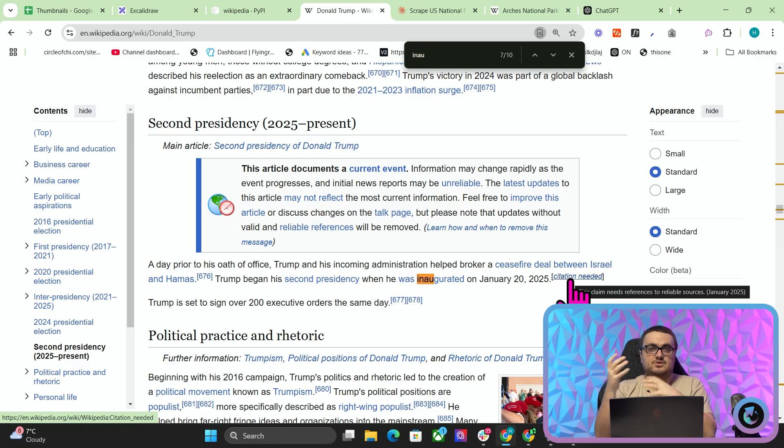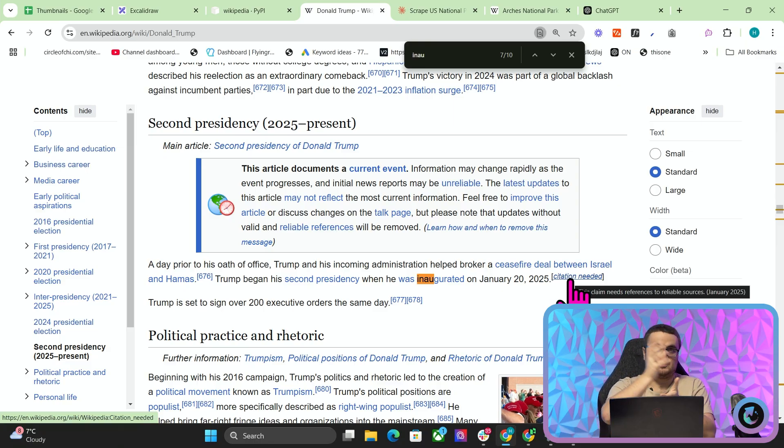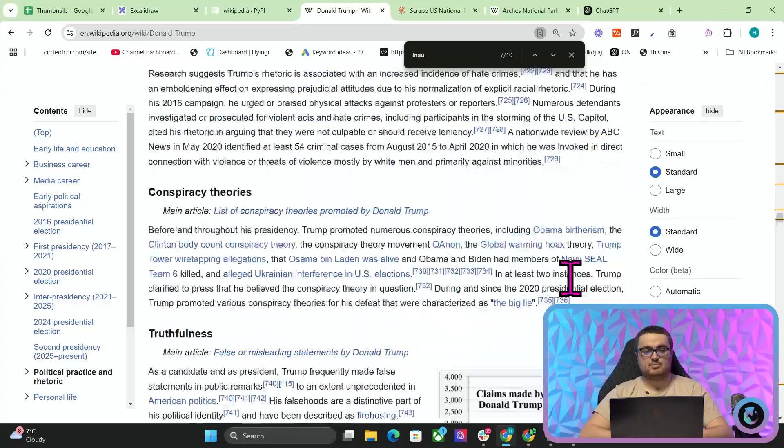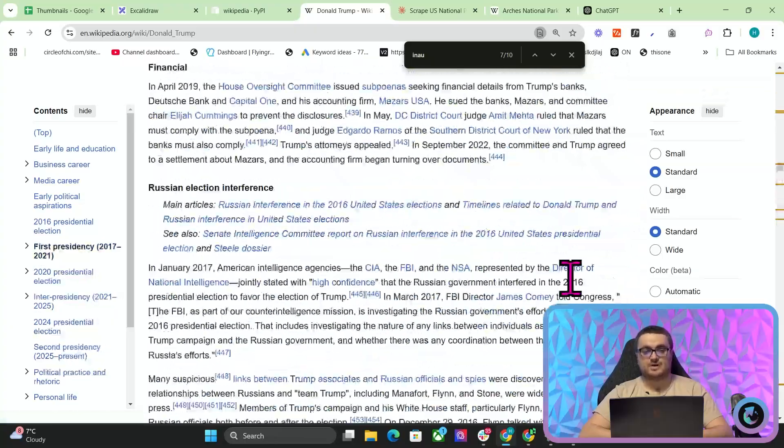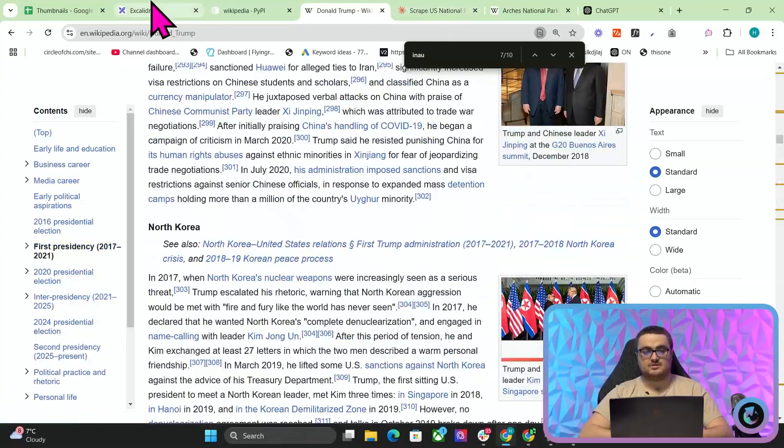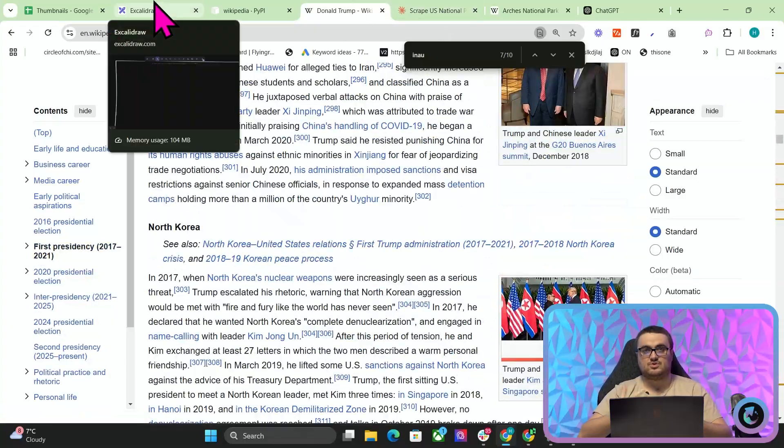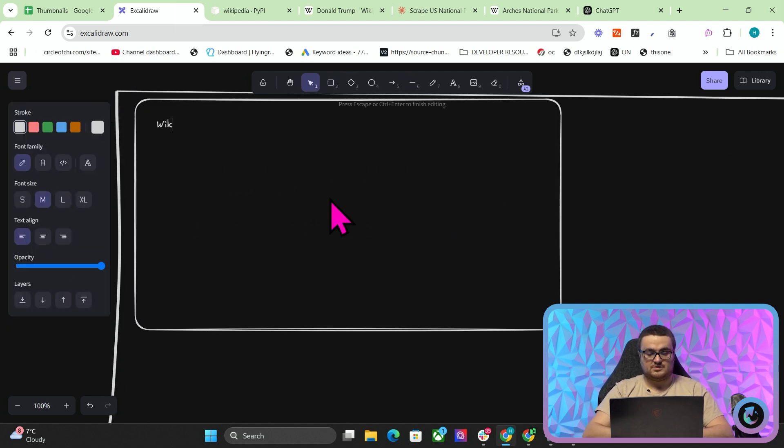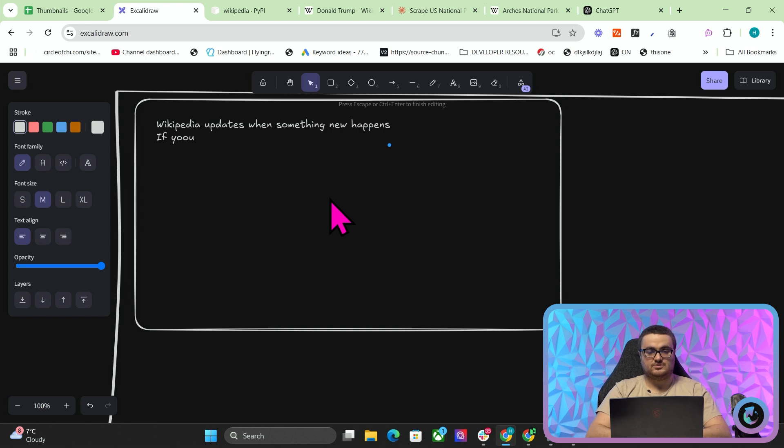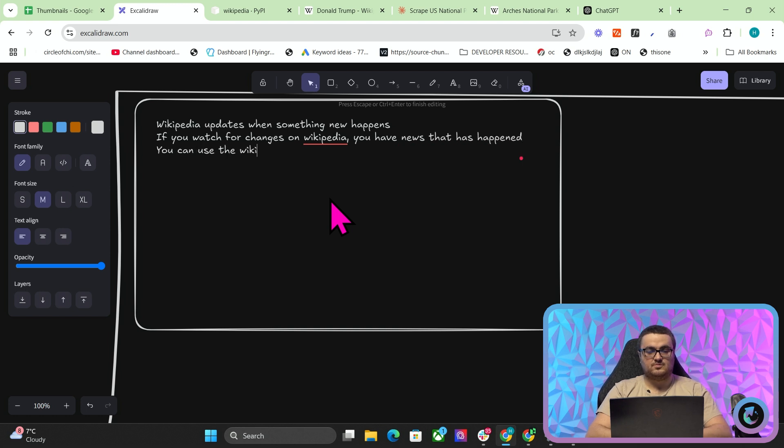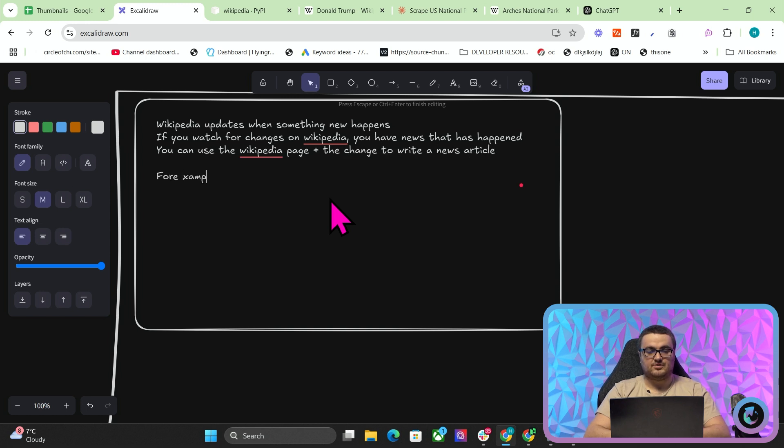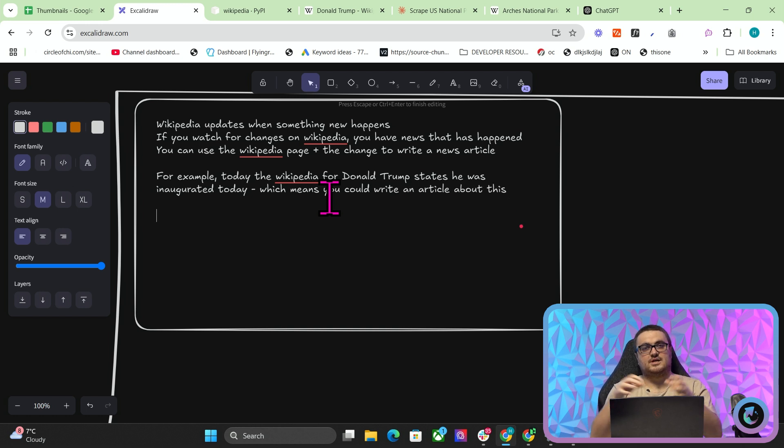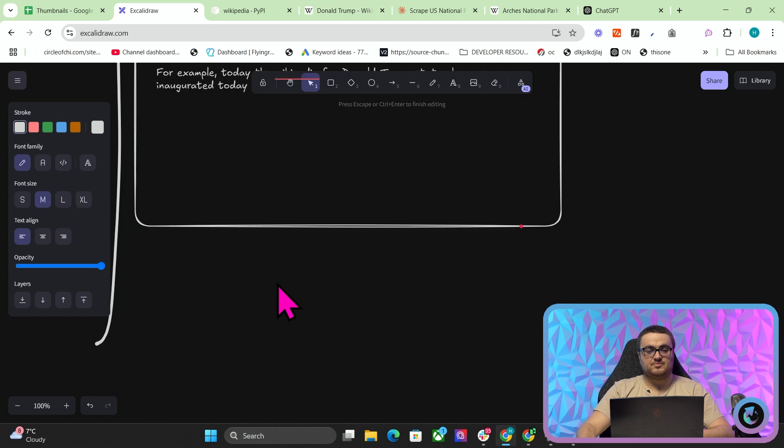retrospectively. Because then you've got this entire Wikipedia page plus the change, which means that you've got something new. You've got something to write about. Let's just explain what I mean. So Wikipedia updates when something new happens. If you watch for changes on Wikipedia, you have news that has happened. You can use the Wikipedia page plus the change to write a news article. For example, today, the Wikipedia for Donald Trump states he was inaugurated today, which means you could write an article about this.